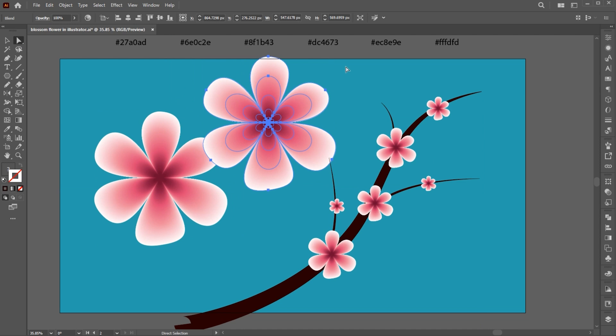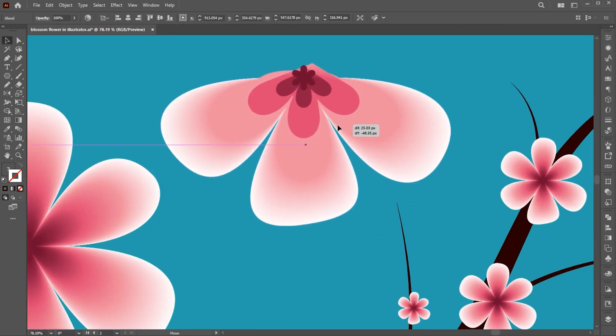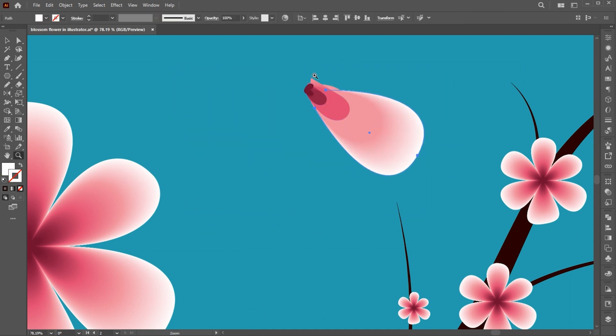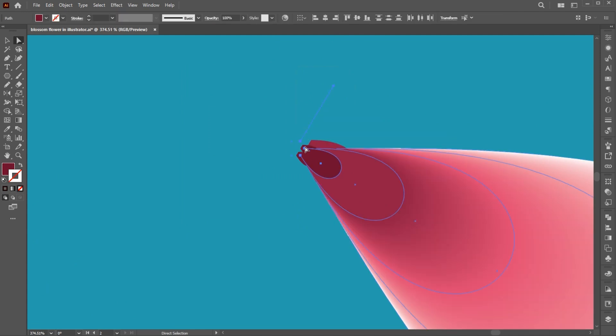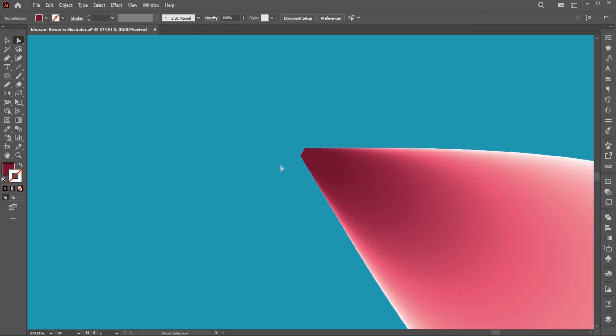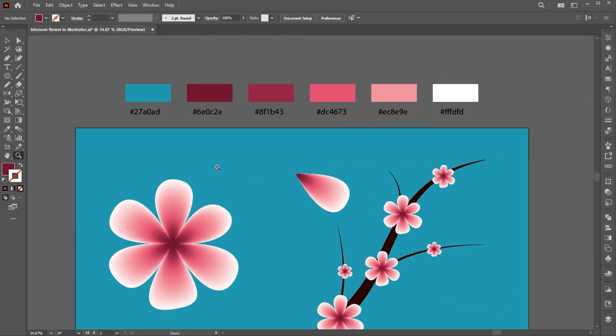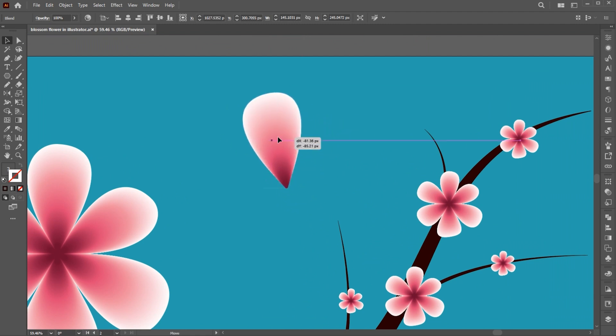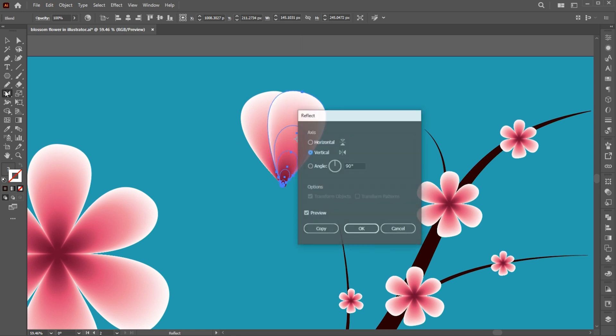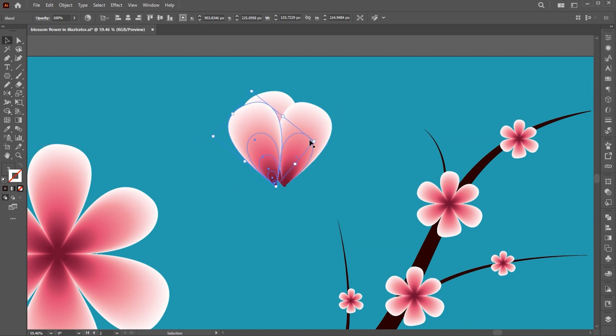Cut the sides of it using direct selection tool. Rotate it, hold the ALT key and create a copy of it. Select the reflect tool and hit enter. Use these settings and repeat it.